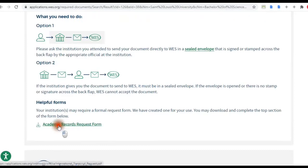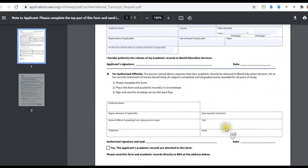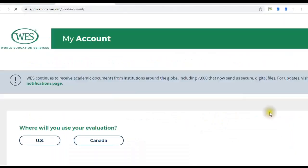You also need to download a specific form to include together with your official documents sent to WES. For your portion, you need to answer it correctly with your reference number, your signature, and the date. For the authorized officials section, that is for the person processing your official documents — you need to ask them to fill that part out and include it in the papers sent to WES.